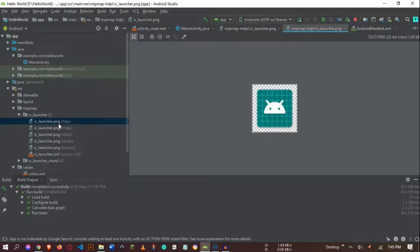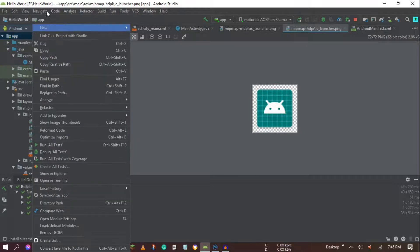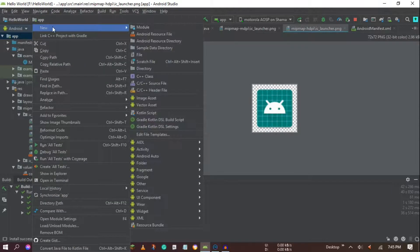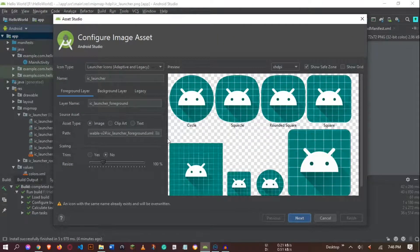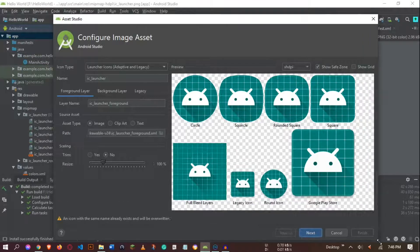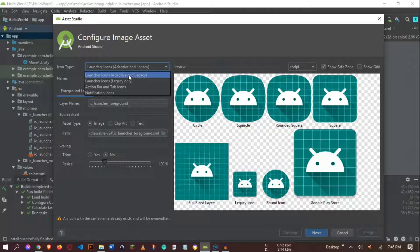So how can we actually change it? First, go to the app folder, right-click on it, then go to New, then go to Image Asset. In the Image Asset section you can see different types of icons available.